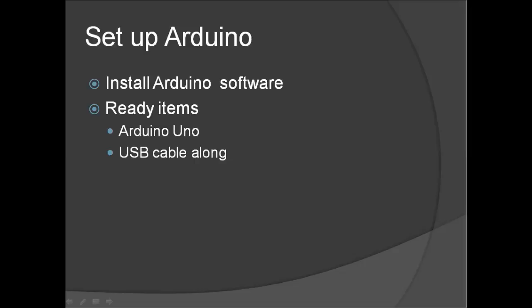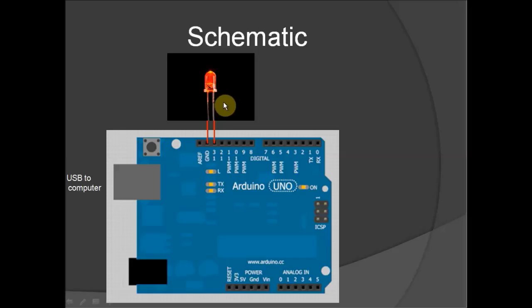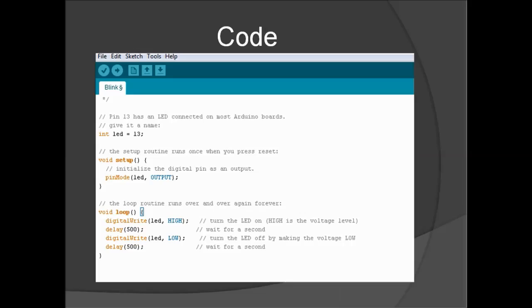So the first circuit here again is the blinking LED project. How we will be setting it up is here. As you can see, we will be having the LED longer leg in pin digital 13 and the shorter leg on pin ground. You will be connecting the USB to your computer and that's pretty much it in the schematic.